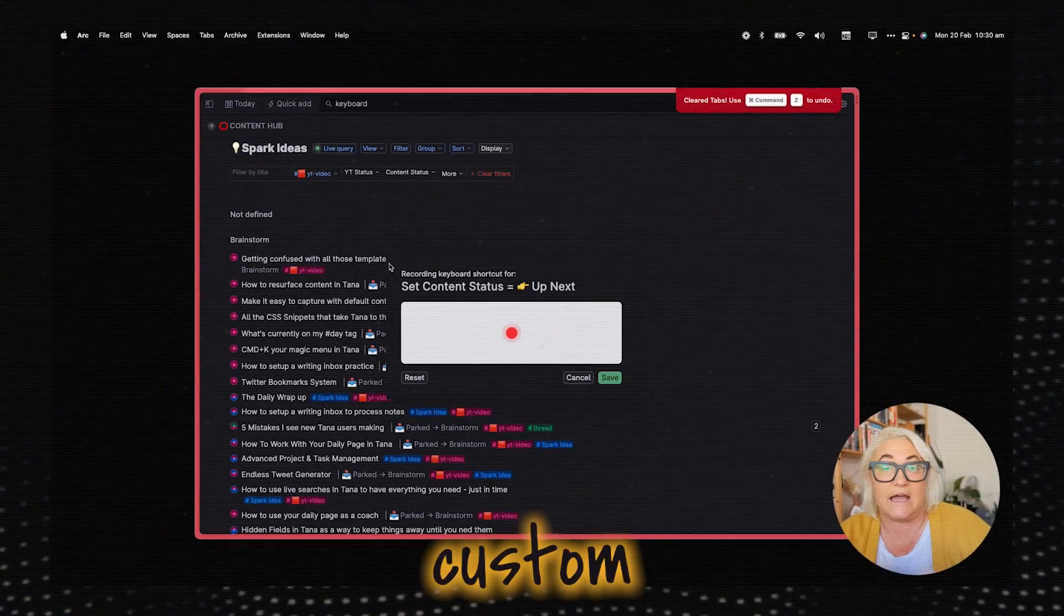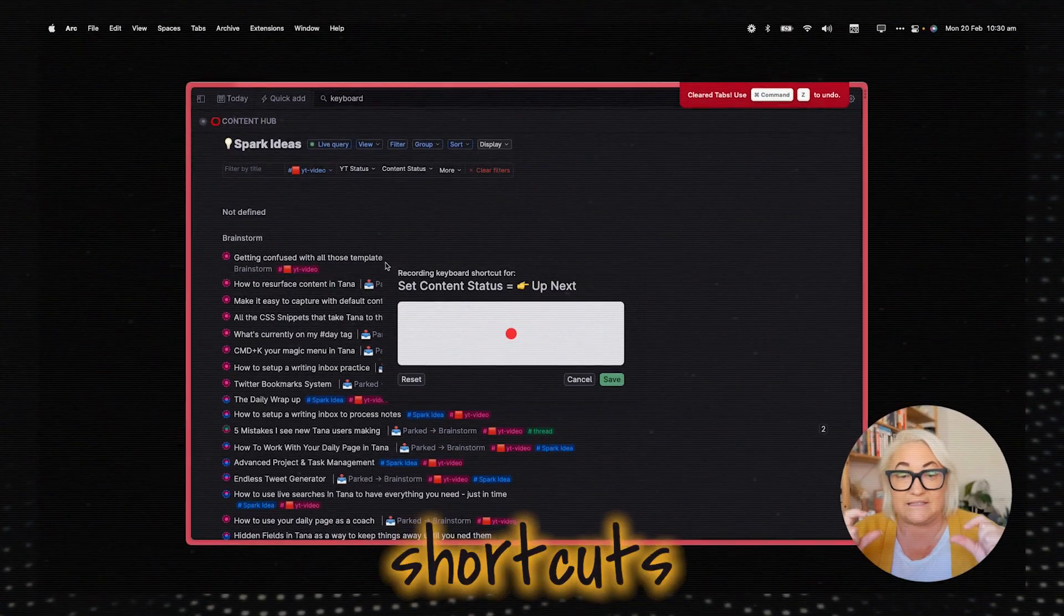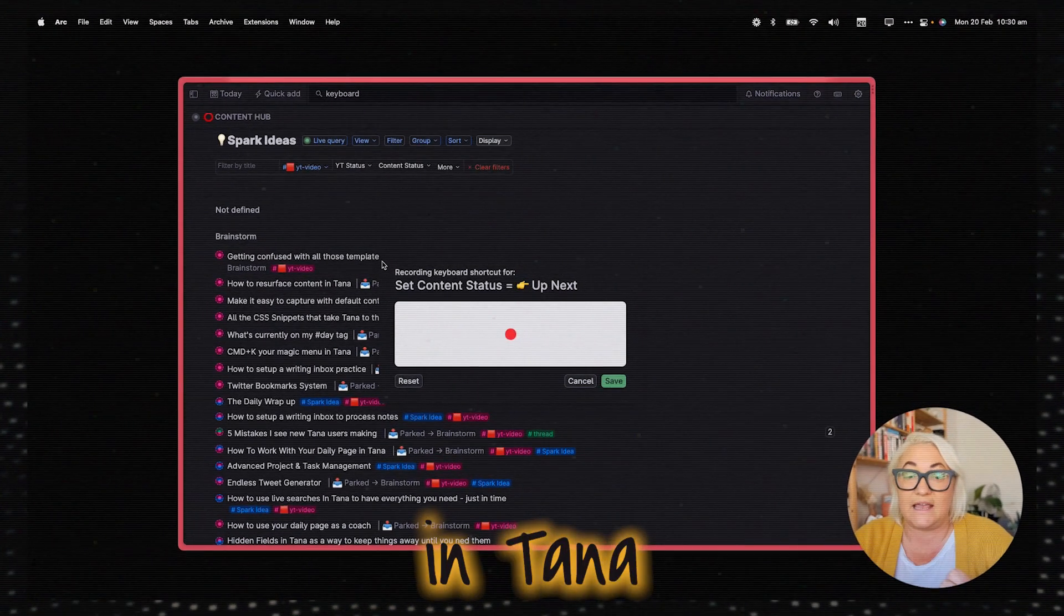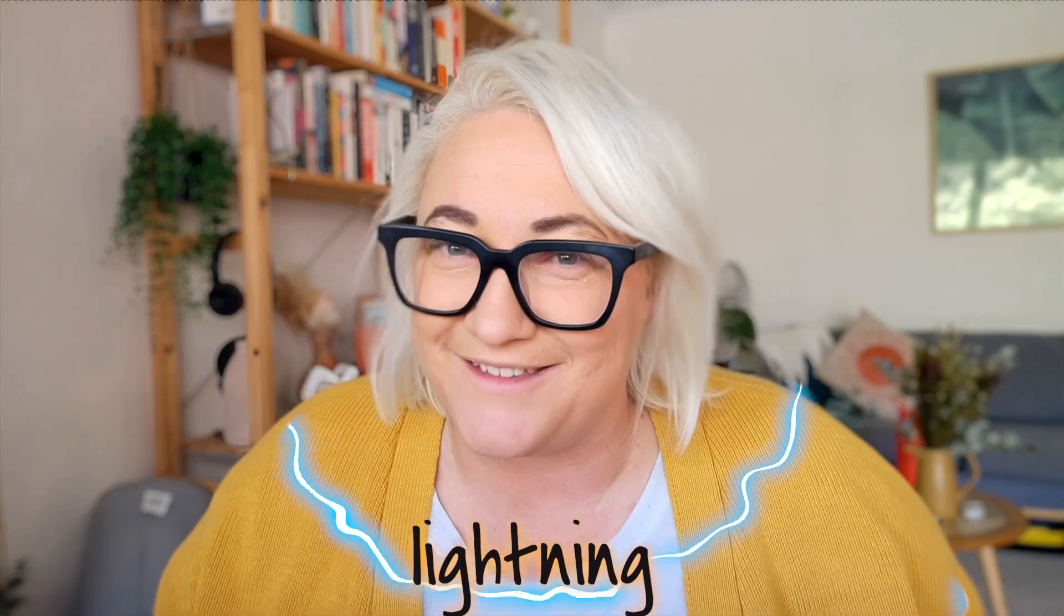Did you know that you can set up custom keyboard shortcuts in Tana to make your workflows lightning fast? Let me show you how.